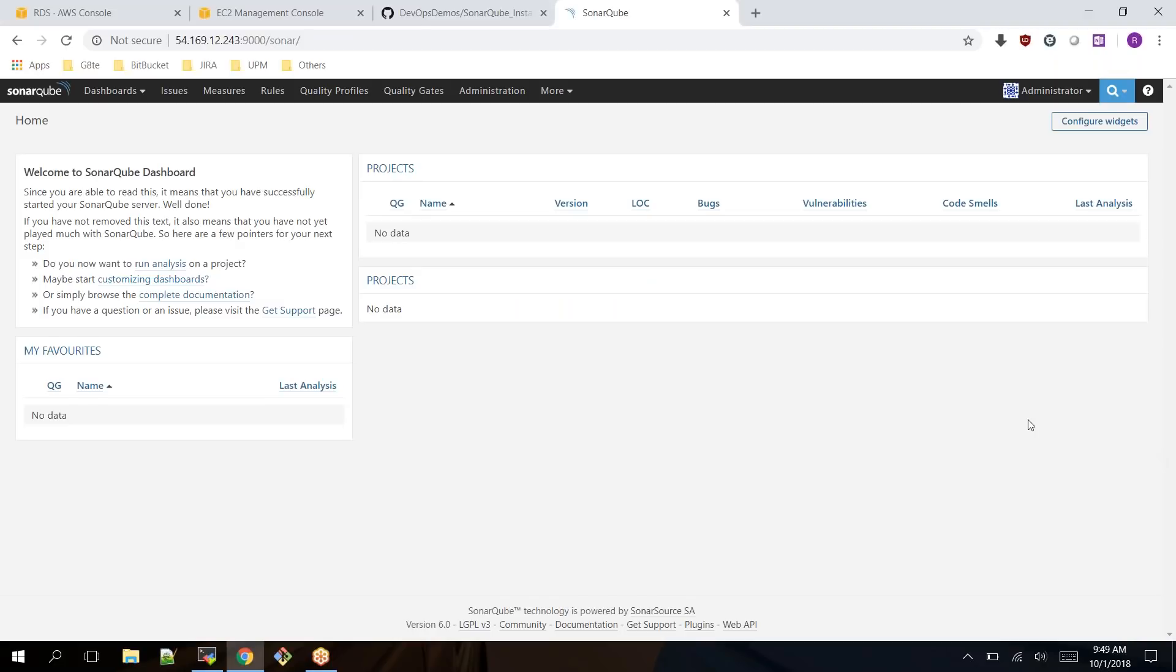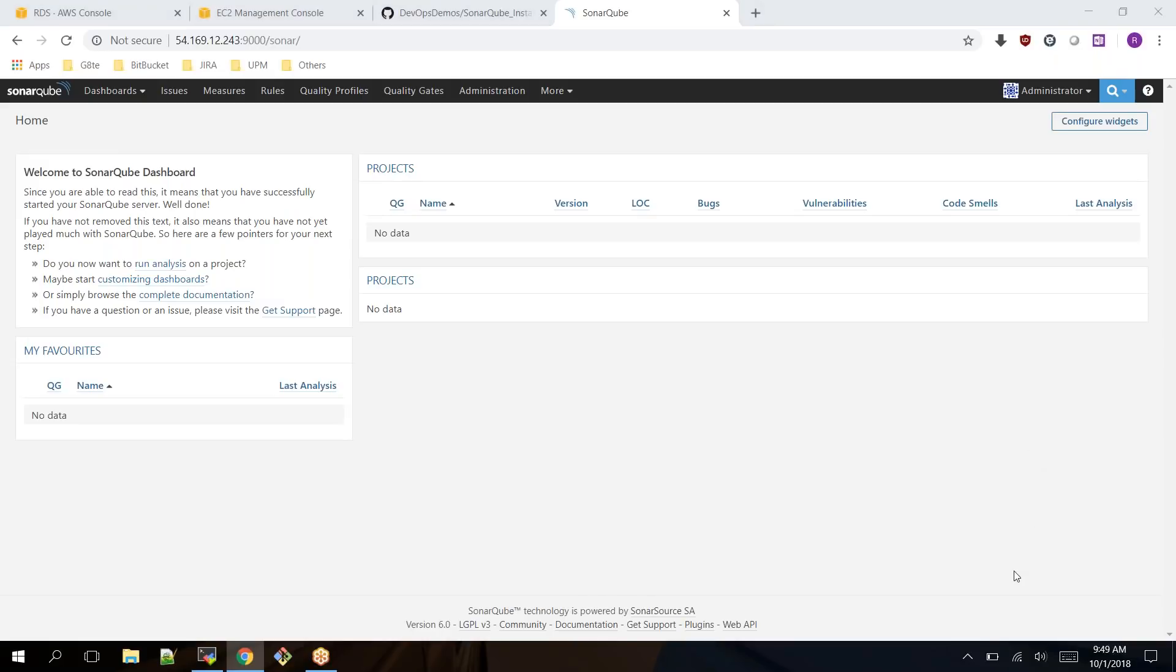That's it, this is how you can install SonarQube on your EC2 instance. In the next video I am going to show you how to integrate SonarQube with your Jenkins server. Hope this video helps you and see you in the next video.